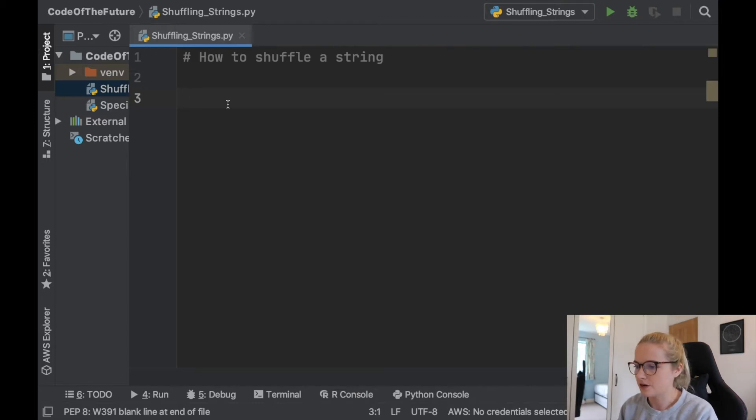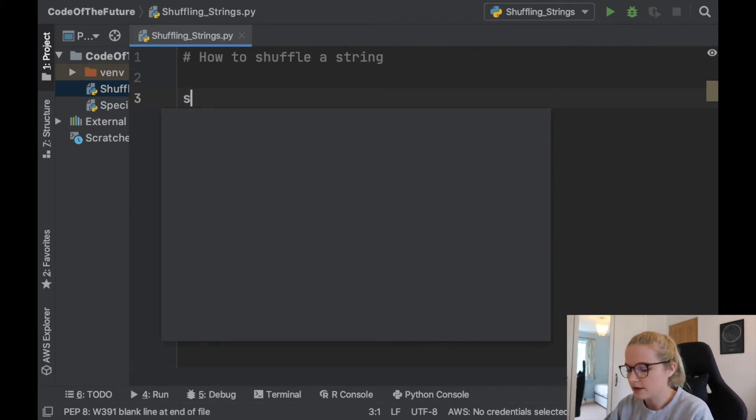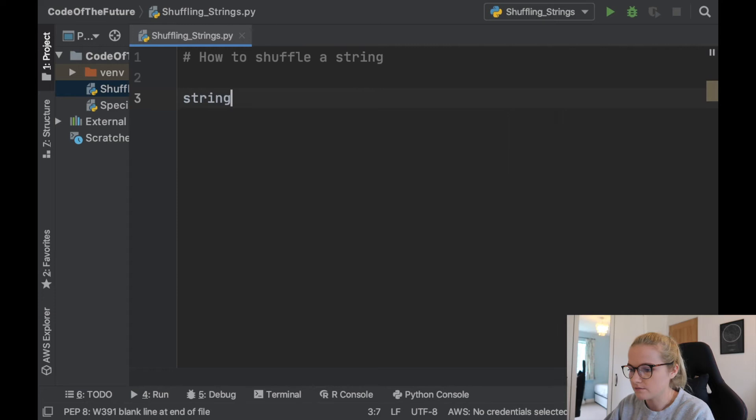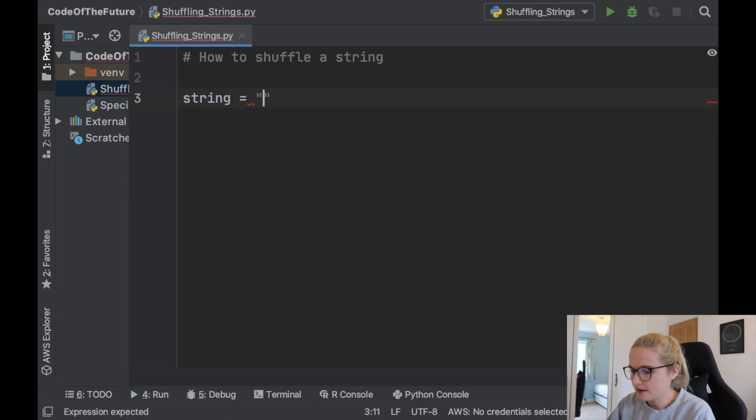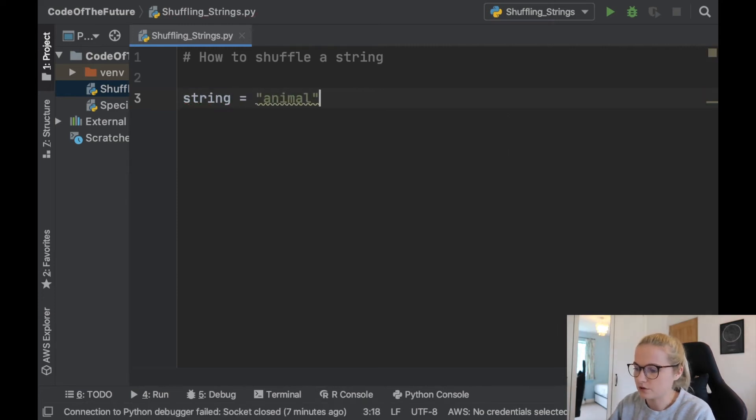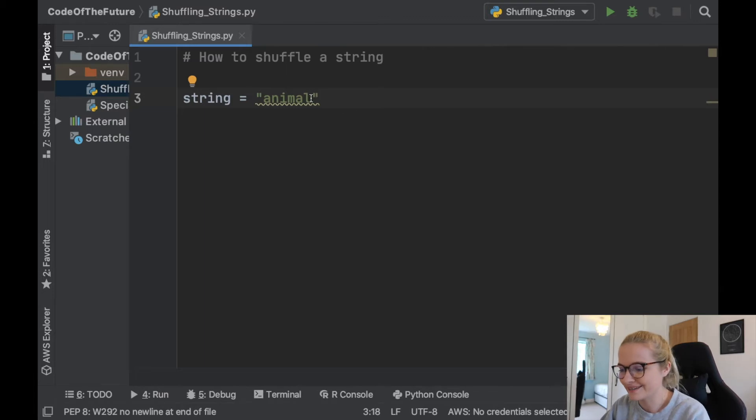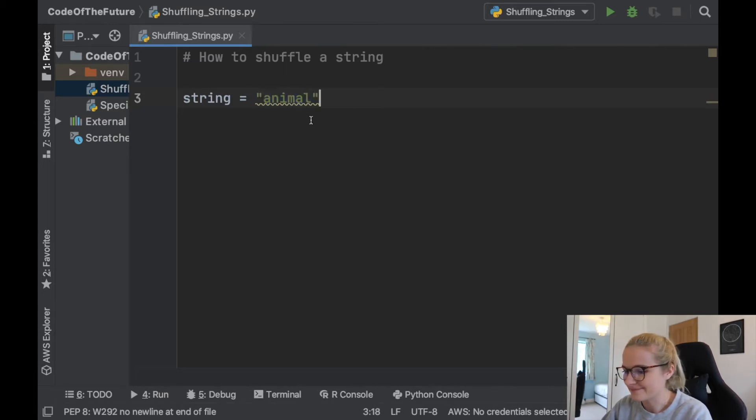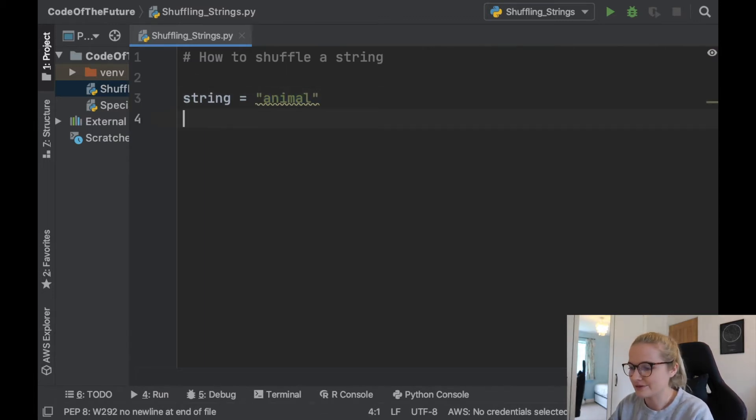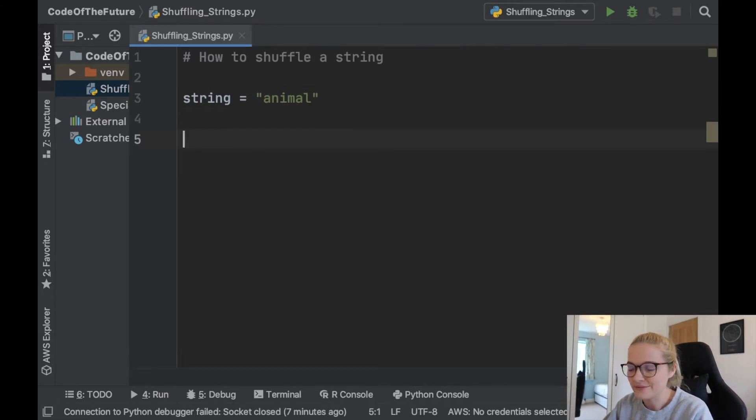Okay, perfect. So we are in PyCharm and the first thing I'm going to do is create a random string. We'll call it string and set it to 'animal' for example, just because I couldn't think of an animal off the top of my head. I just wrote animal for ease so I don't waste your time trying to figure out what animal to write in there.